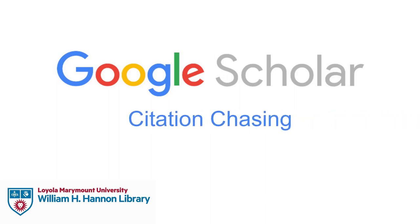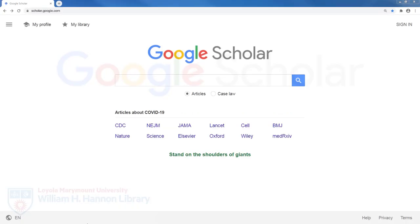While Google Scholar has its pros and cons, it is best used for citation chasing. For this to work, you first need to connect Google Scholar to LMU if you're off campus, and this will allow you to access materials for free. Remember that you should never pay for research articles.